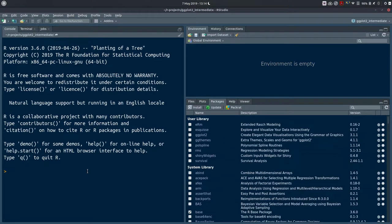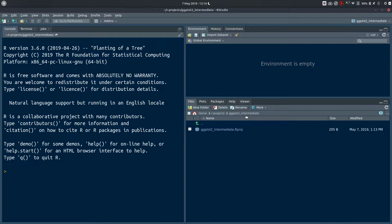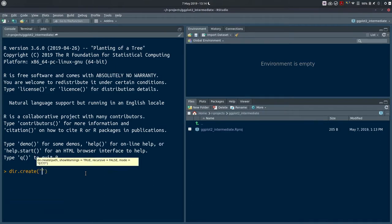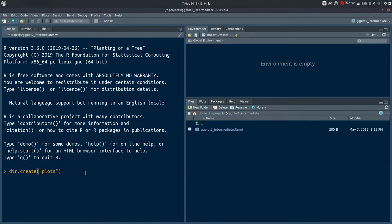We've got our project set up. Everything we do now will happen by default inside the directory 'ggplot2_intermediate', and the only file currently visible is the .rproj file, which you can reopen later to return to your work. One more thing to keep things tidy: use the dir.create function to create a new folder called 'plots' so we can store all our plots there. Once you press enter and execute the command, you can see the new directory in your files pane.